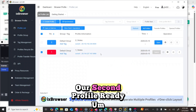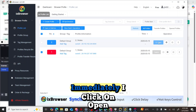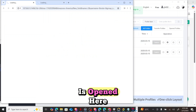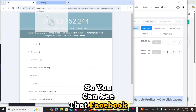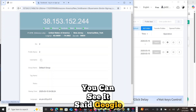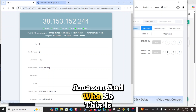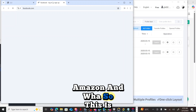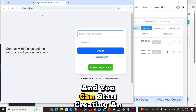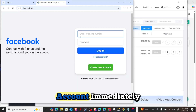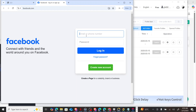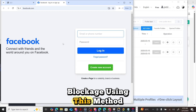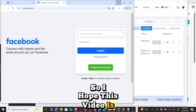Our second profile is ready. Click Open and the browser opens. You can see Facebook, Google, Wikipedia, TikTok, Amazon, and Hua. You can start creating a Facebook account immediately. You'll be able to create unlimited Facebook accounts without blockage using this method.